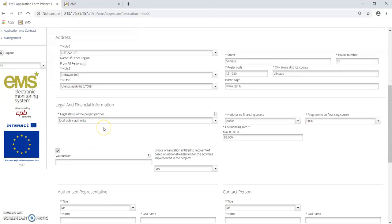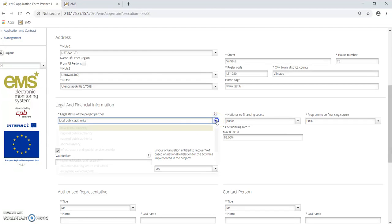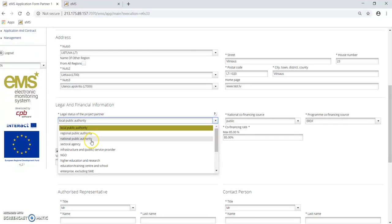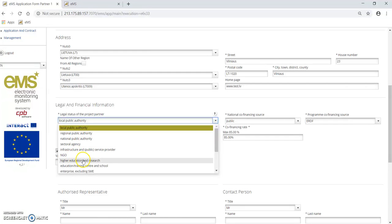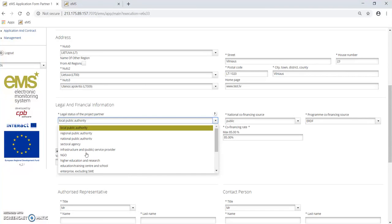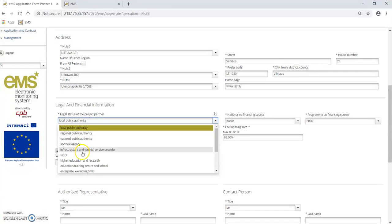The next step, please specify the legal status of the project partner from the dropdown list: either local public authority, regional public authority, national public authority, NGO, or public equivalent body. Please select one of these statuses from the dropdown list.